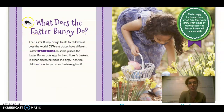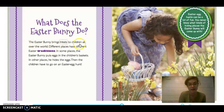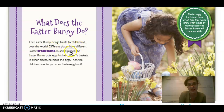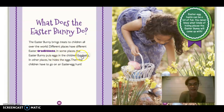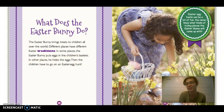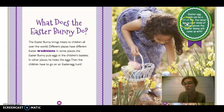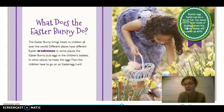What does the Easter bunny do? The Easter bunny brings treats to children all over the world. Different places have different Easter traditions. In some places, the Easter bunny puts eggs in the children's basket. In other places, it hides the eggs. Then the children have to go on an Easter egg hunt. An Easter egg hunt can be a lot of fun — you never know what kinds of hiding places the Easter bunny will come up with.